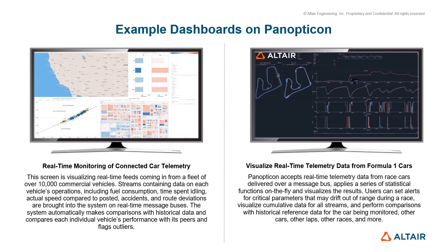On the right side, we can see the visualizations of telemetry data from Formula One cars. Panopticon accepts real-time telemetry data from race cars and applies a series of statistical functions on the fly and visualizes the results.